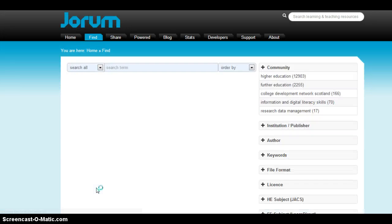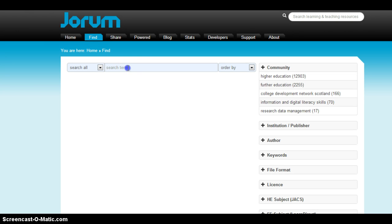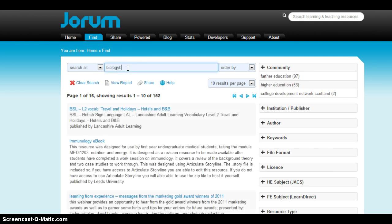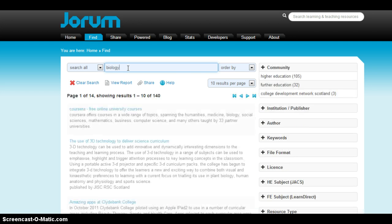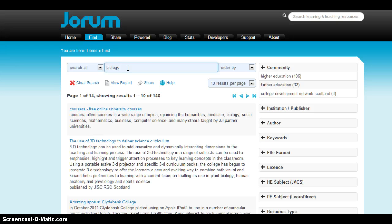As we have seen, both in browsing and using the basic search tool, this search page is clean and it has an easy interface to use. I'm going to go ahead and look up biology. And after I do a search for biology, notice I got 140 results.